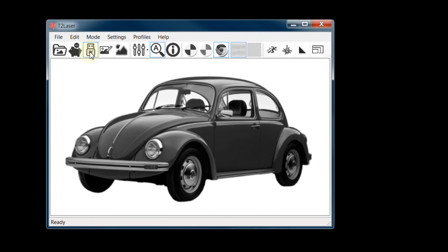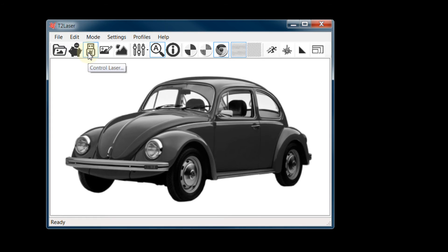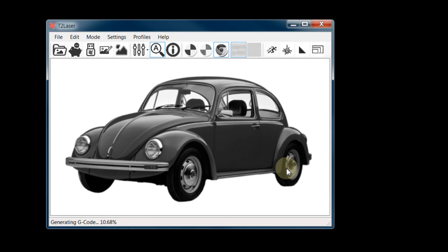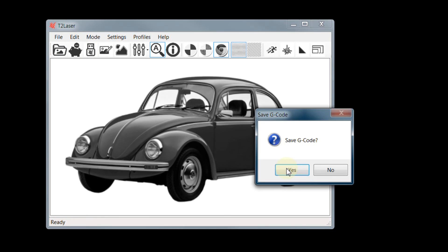So, I'm happy with that. Now I can either save the gcode, or send the file to the laser. It asks if I want to generate the code, which I do. Now I have the option to save the gcode. I will say no.